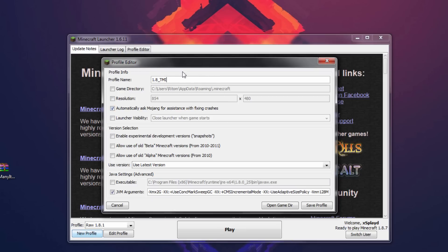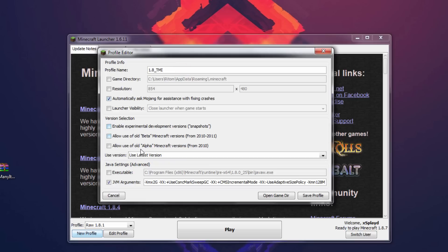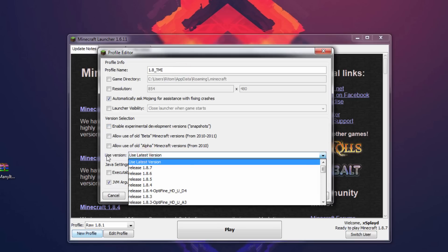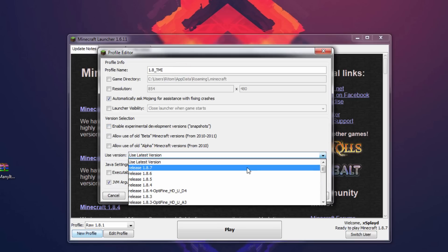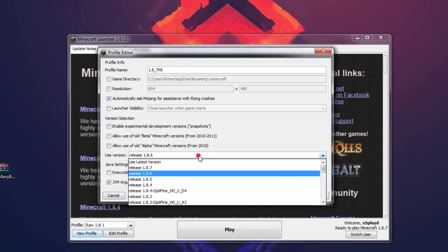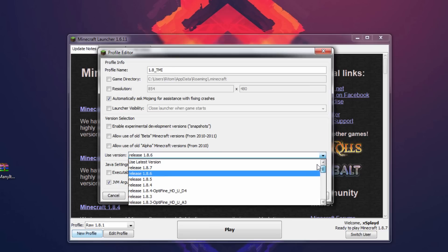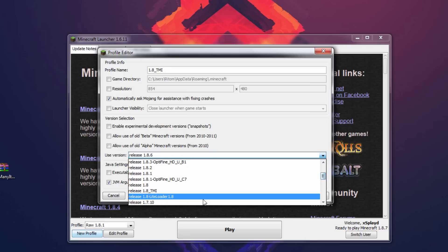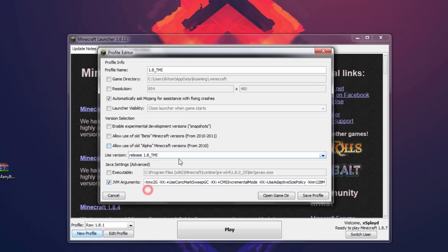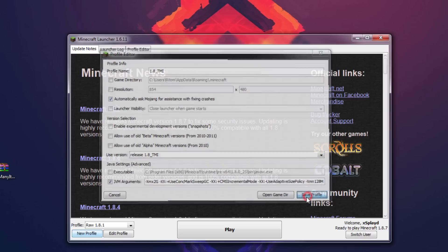Alright, so once you have done that, you wanna go to where it says use latest version or use version, and you wanna look for the 1.8 TMI, 1.8 underscore TMI. That's the file that we made and stuff, so it should be release 1.8 whatever, or release whatever version and whatever mod you named it and stuff like that. So once you have done that, just go ahead and hit save profile.